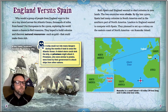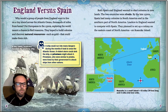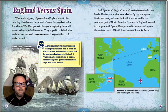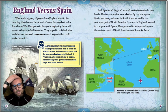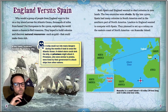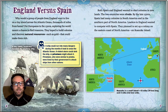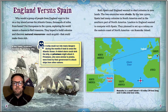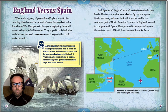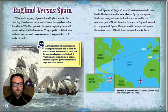Why would a group of people from England want to live on a tiny island across the Atlantic Ocean, thousands of miles from home? For Europeans in the 1500s, exploring the world meant a chance to find treasures. They hoped to build colonies and discover natural resources such as gold that could make them rich. Both Spain and England wanted to start colonies in new lands — the two countries were rivals. By the late 1500s, Spain had many colonies in South America and in the southern part of North America. Leaders in England wanted to compete with Spain and planned to set up a colony on the eastern coast of North America on Roanoke Island.